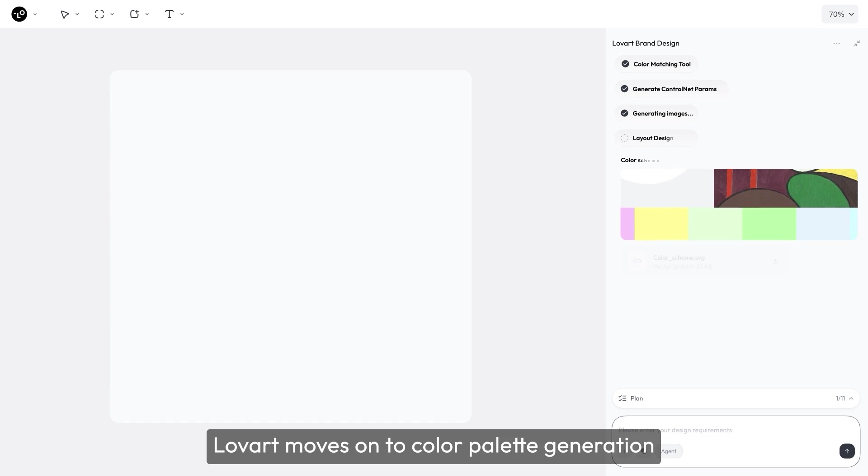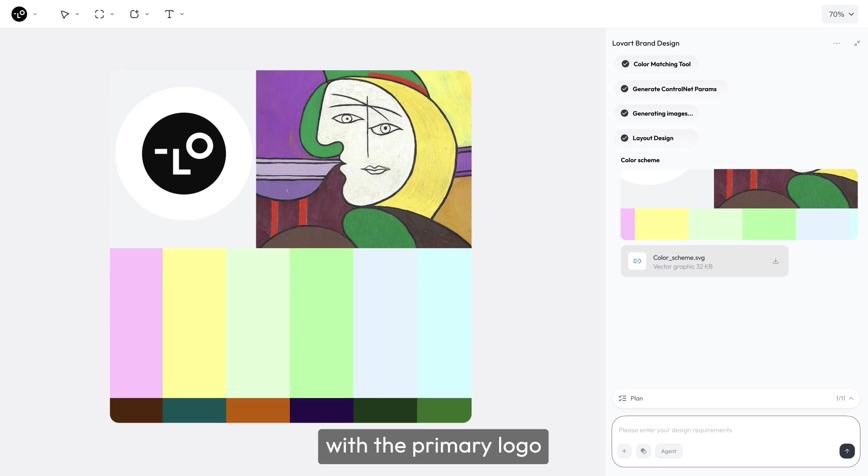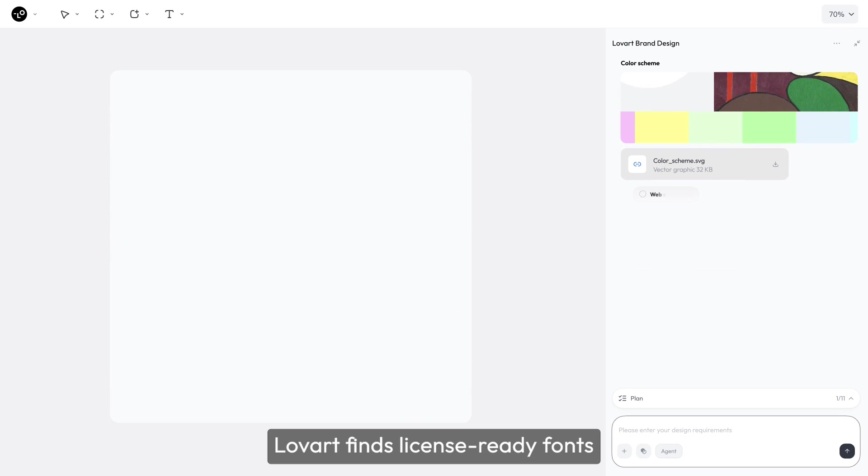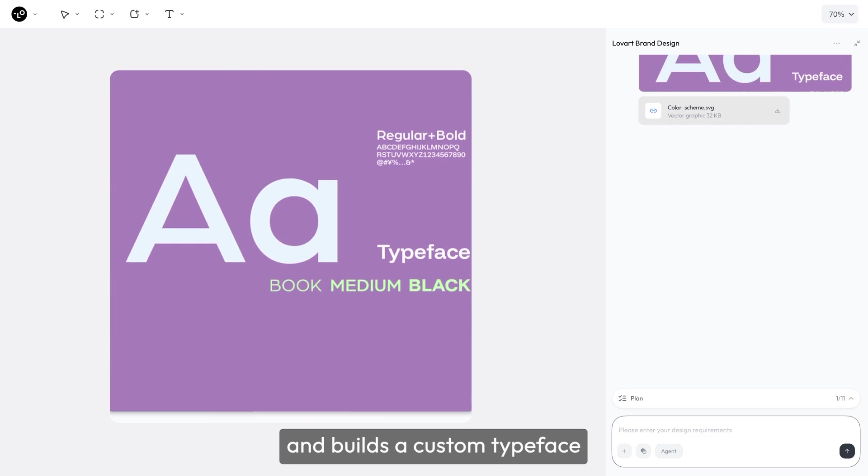Next, Lovart moves on to color palette generation, using tools to ensure visual consistency with the primary logo. Next, Lovart finds license-ready fonts and builds a custom typeface.